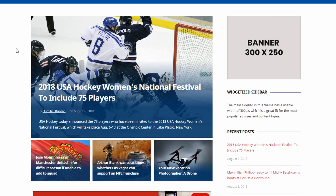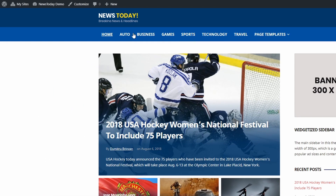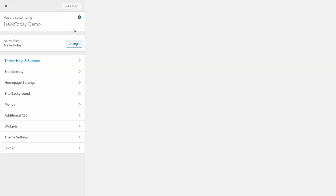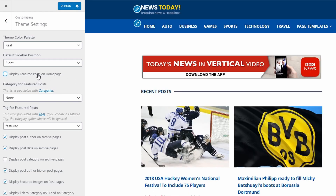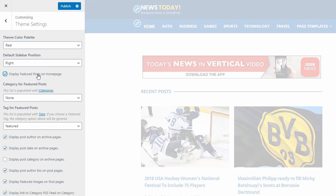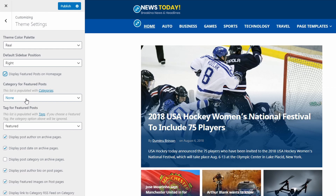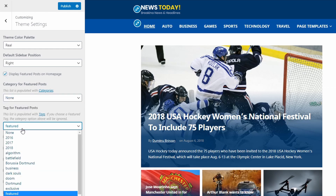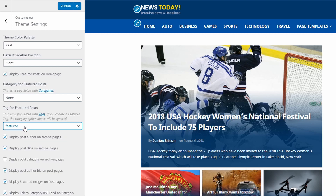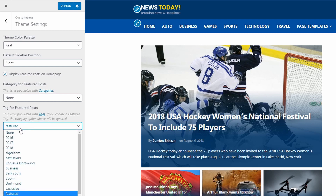To set up the Featured Posts section, open the Customize page and then open the Theme Settings tab. You can enable or disable the Featured Posts section. From here you can select which posts should be displayed, either posts from a category or posts that have a specific tag. Please note that if you select a tag, then your category selection will be ignored. Set the tag to None if you want to use a category instead.